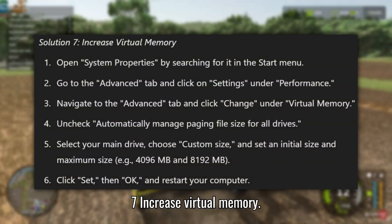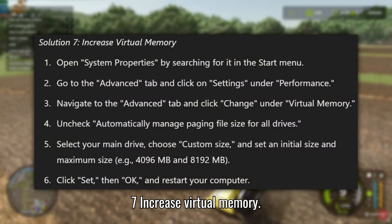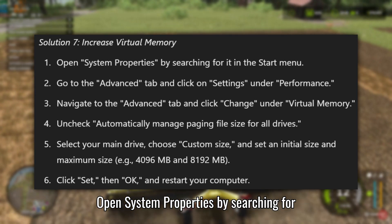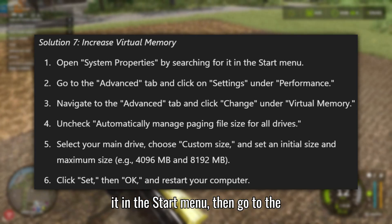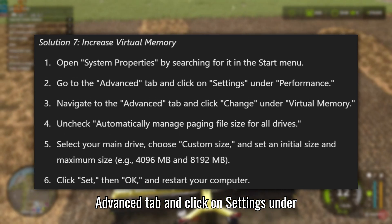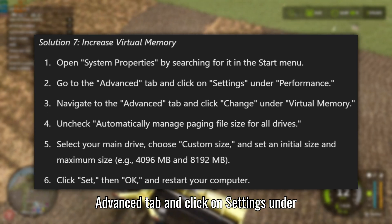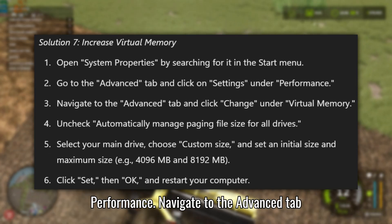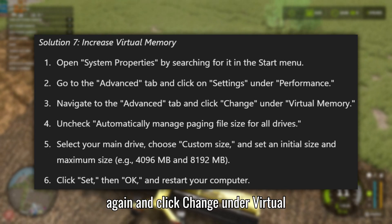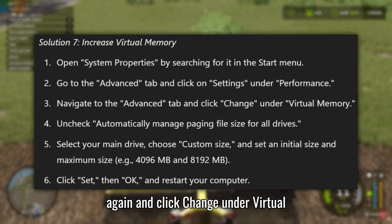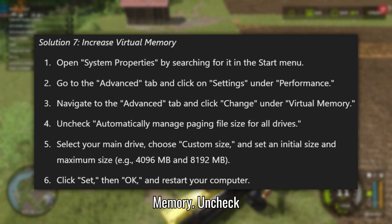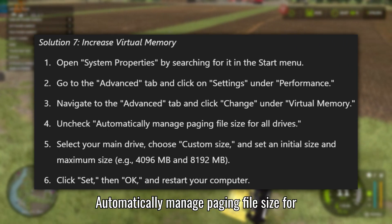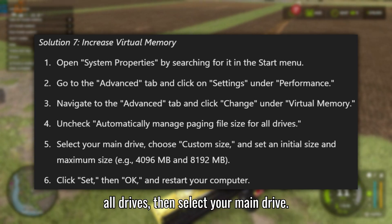Solution 7: Increase virtual memory. Open System Properties by searching for it in the Start menu, then go to the Advanced tab and click on Settings under Performance. Navigate to the Advanced tab again and click Change under Virtual Memory. Uncheck Automatically manage paging file size for all drives.